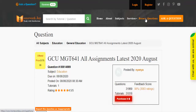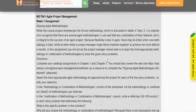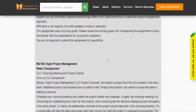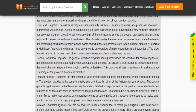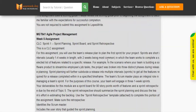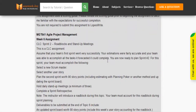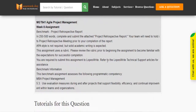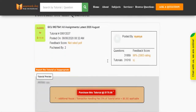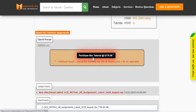Click Browse Questions and get multiple results to choose from. Preview the questions and then press Purchase This Tutorial to get access to the whole solution.